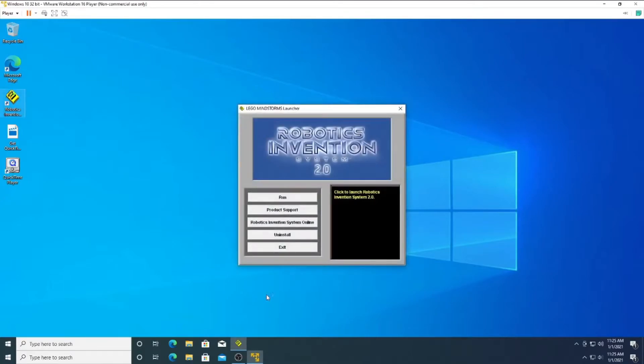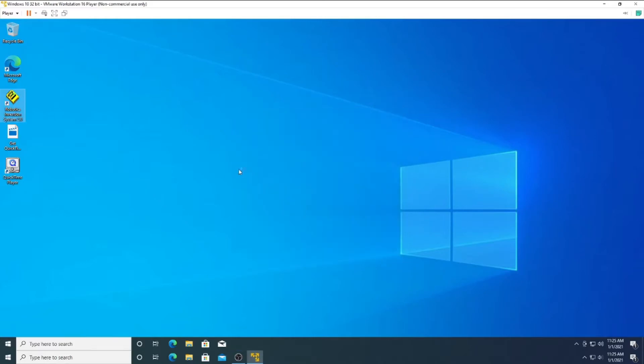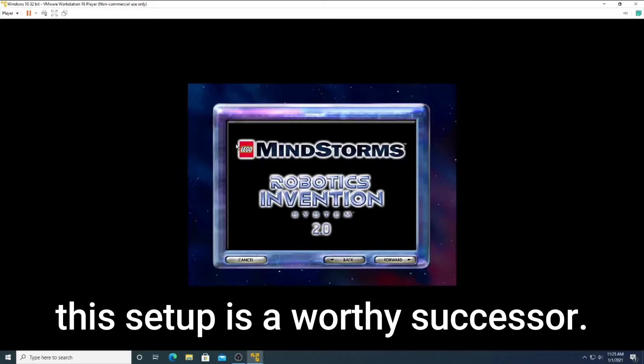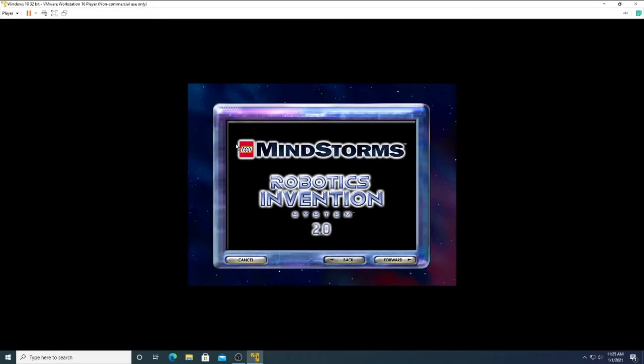Welcome to the Robotics Invention System. You have completed software installation. Before you can begin using the Robotics Invention System, you need to set up your infrared tower and download firmware. To start this process, click the forward button.